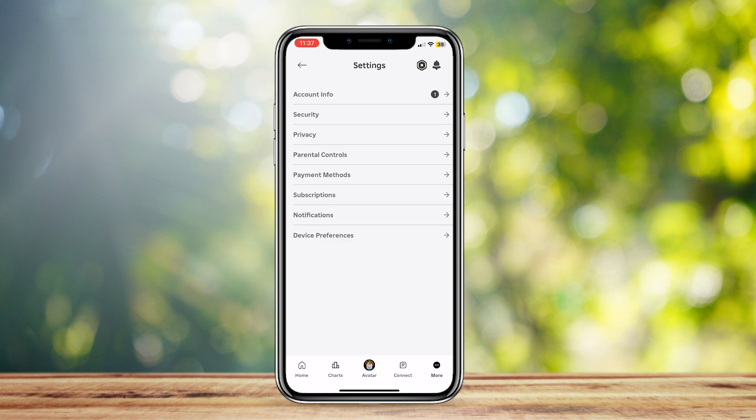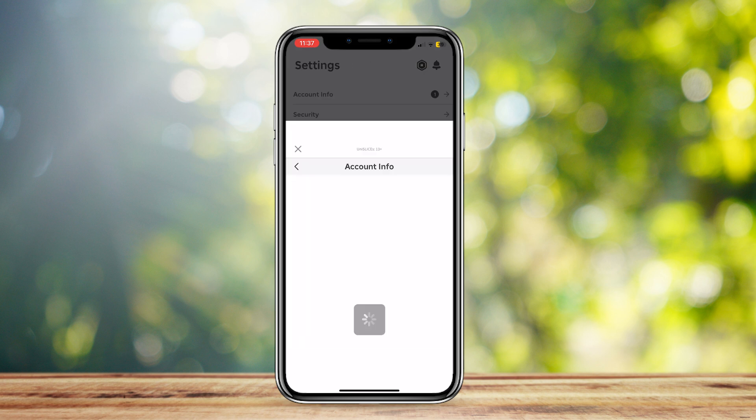There are a few buttons here. At the very top, there is Account Info, so let's tap on that.